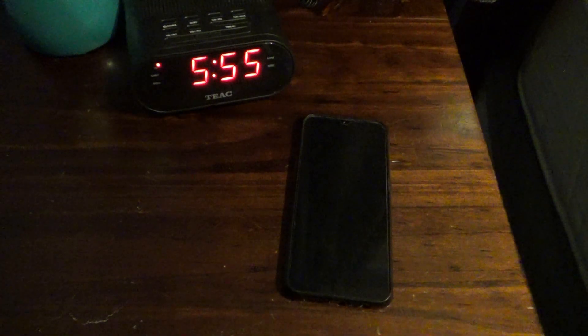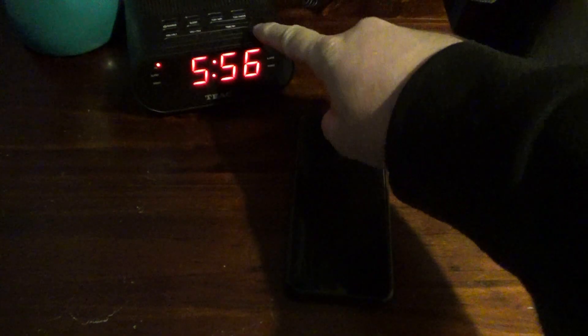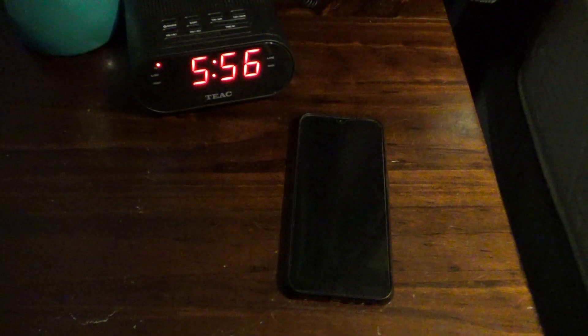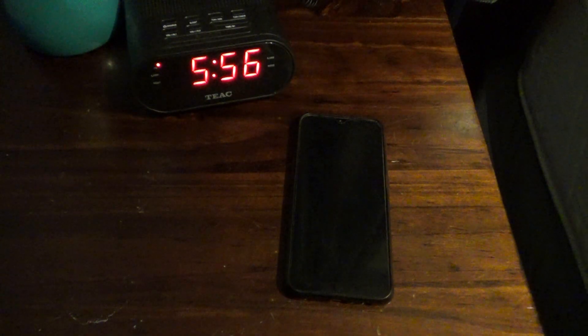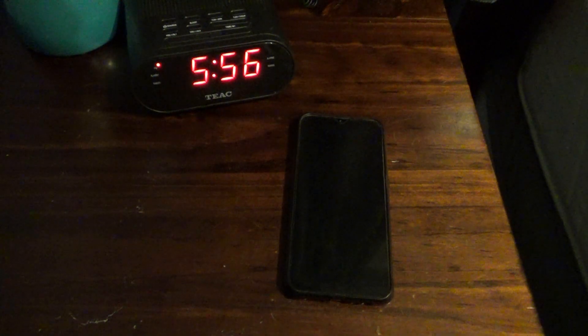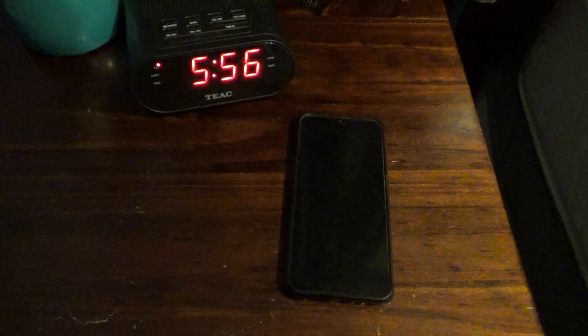There we go, so this is how we're going to have it set up. I'll have the phone here and we'll have the alarm clock in shot so that you can see exactly what time the alarm goes off.